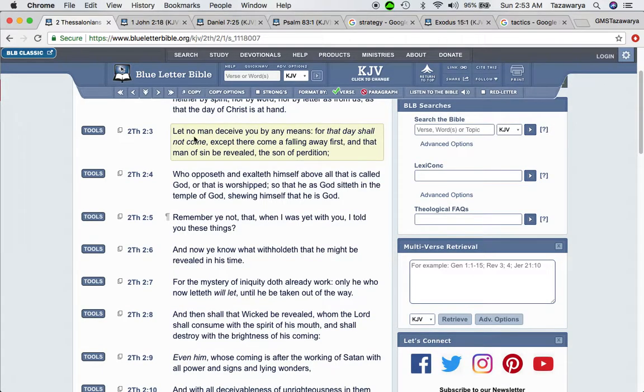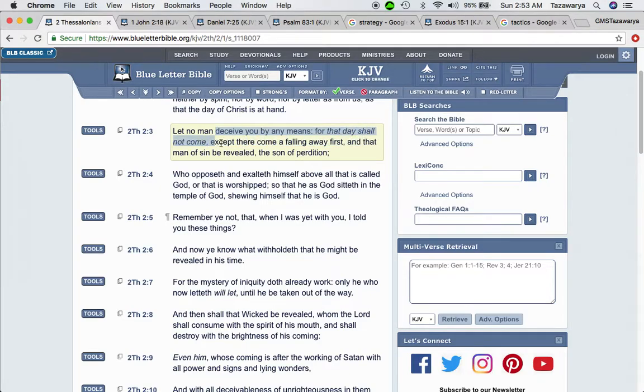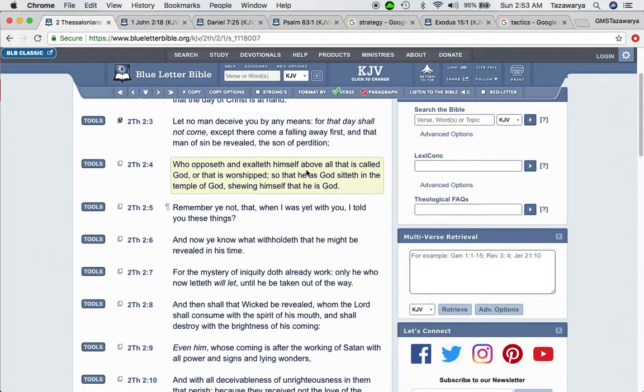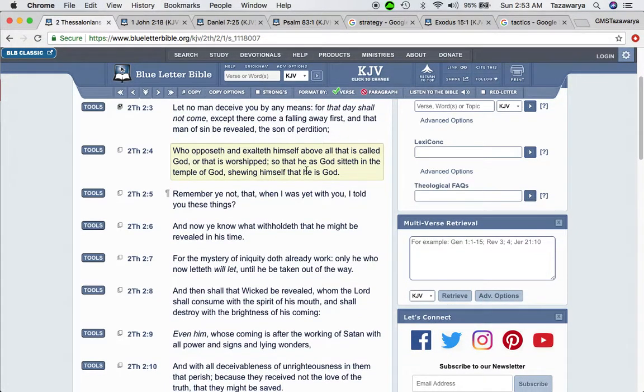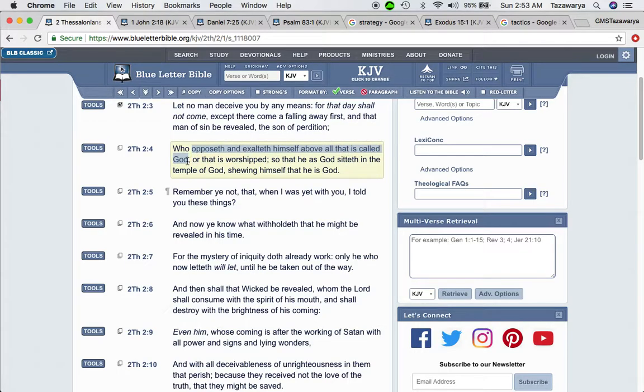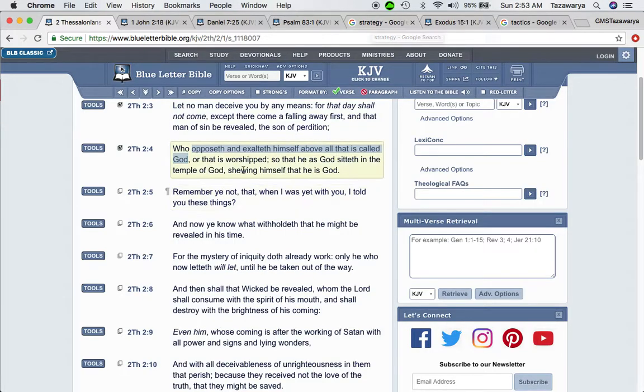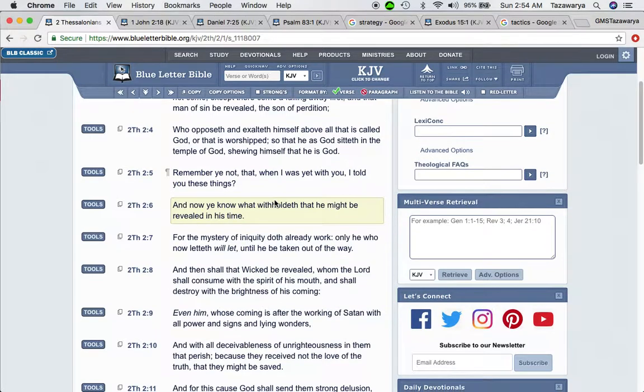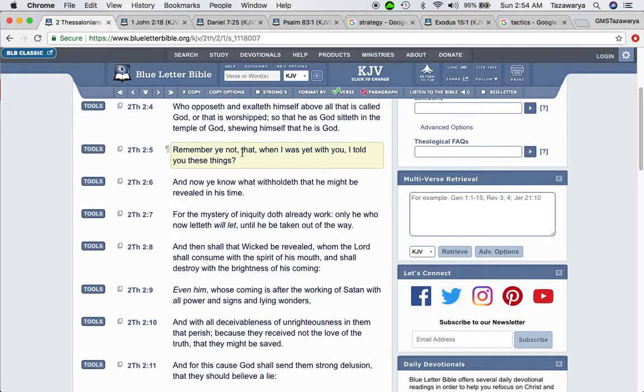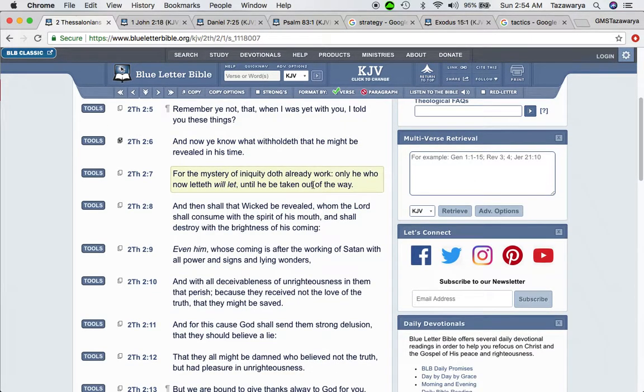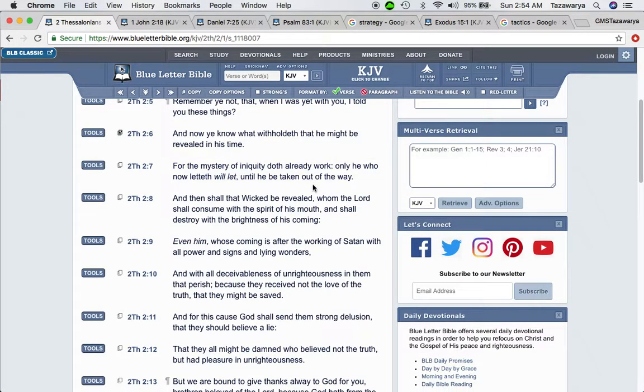Second Thessalonians 2 and 3: Let no man deceive you by any means, for that day shall not come except there come of falling away first. And our people, so-called Negroes, Latinos, and Native Americans, we fell away from who we are. And that man of sin be revealed, the son of perdition. Because here go to thing, the so-called white man goes against everything that's inside the Bible. It says who opposes and exalts himself above all that is called God. The so-called white man thinks that he is God or that is worship, so that he is God, sits in the temple of God, so that he is God.